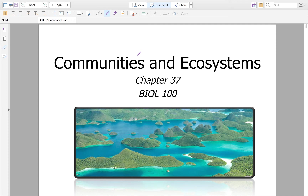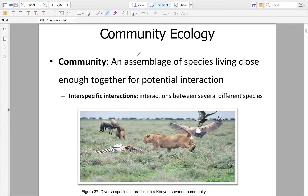Welcome to Chapter 37, Ecosystems and Communities. Let's talk about community ecology. A community is a group of organisms that share the same area — a multitude of species living together that will interact with each other. What we're looking at here is a perfect example of a community in the Kenyan and African savannas.